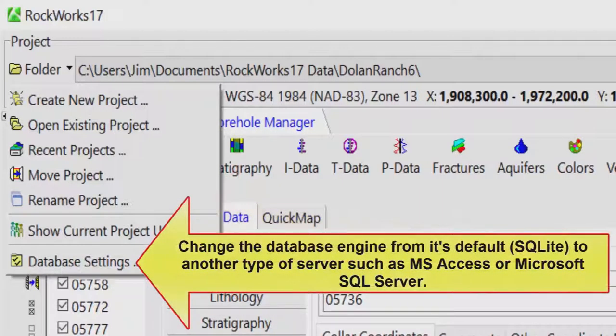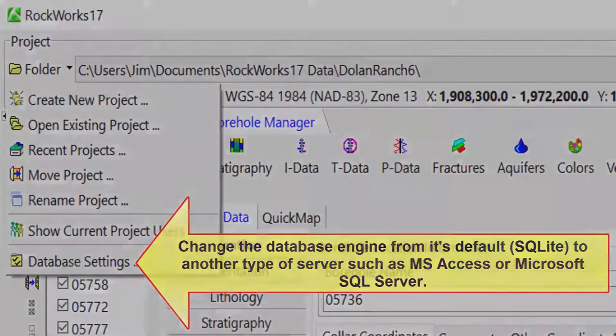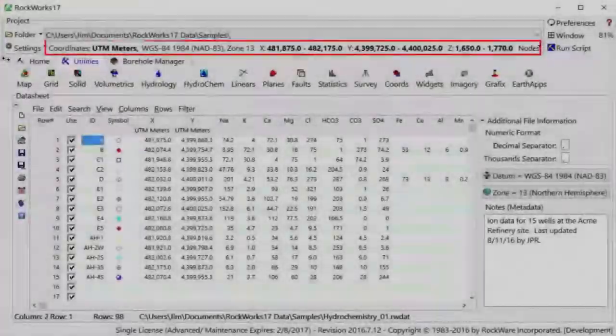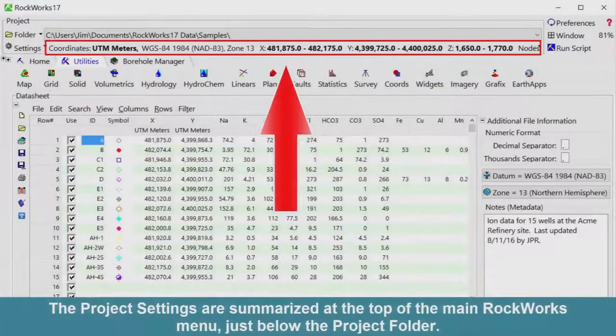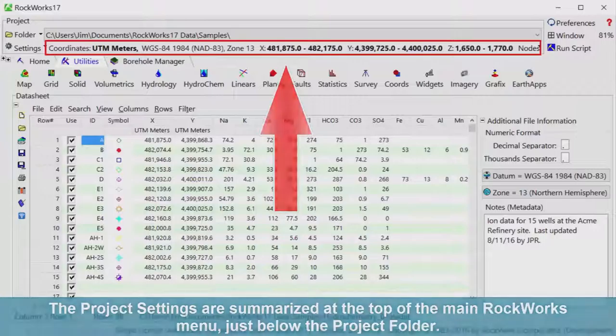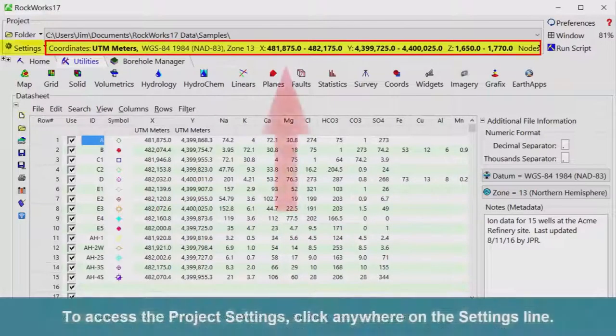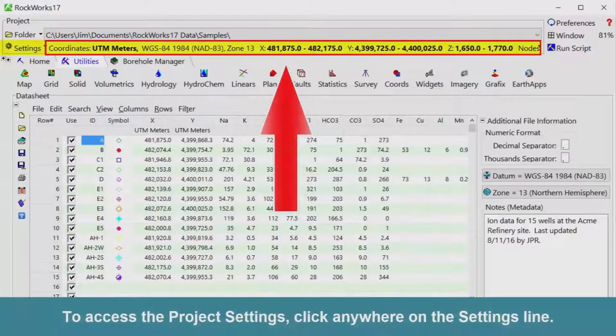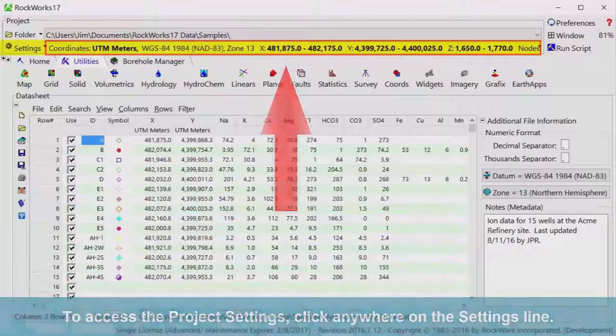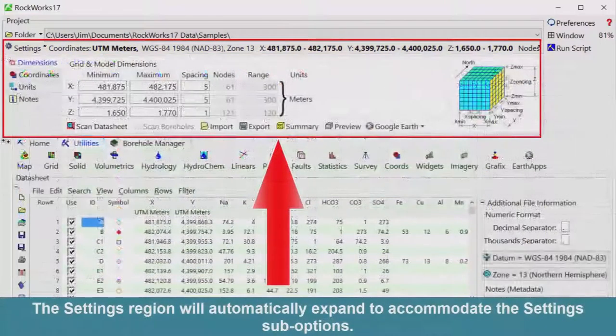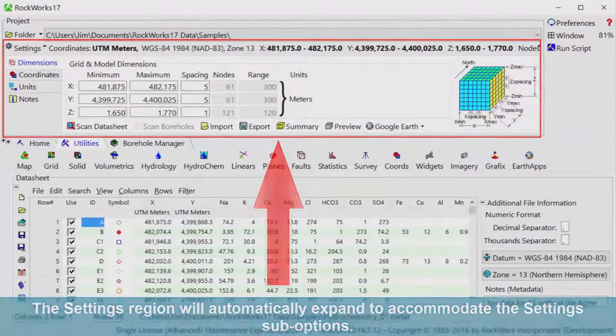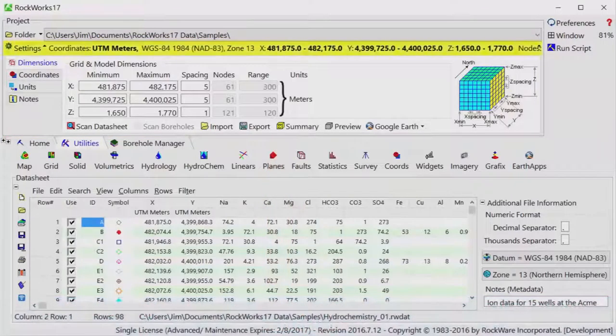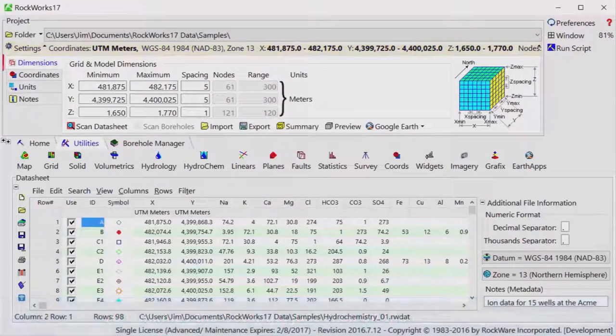And finally, change the database engine from its default, which is SQLite, to another type of server such as MS Access or Microsoft SQL Server. The project settings are summarized at the top of the main RockWorks menu, just below the project folder. To access the project settings, click anywhere on the settings line. The settings region will automatically expand to accommodate the settings sub-options. To minimize the settings, just click on the top line again.